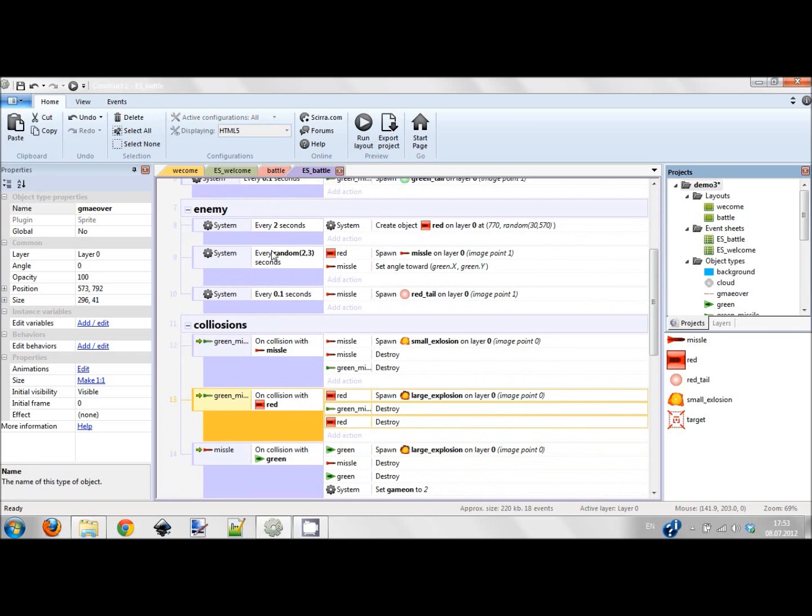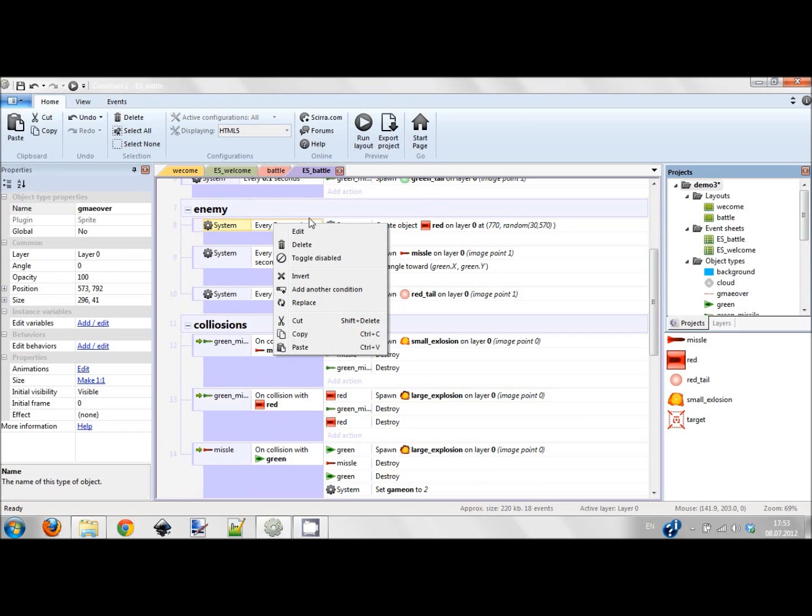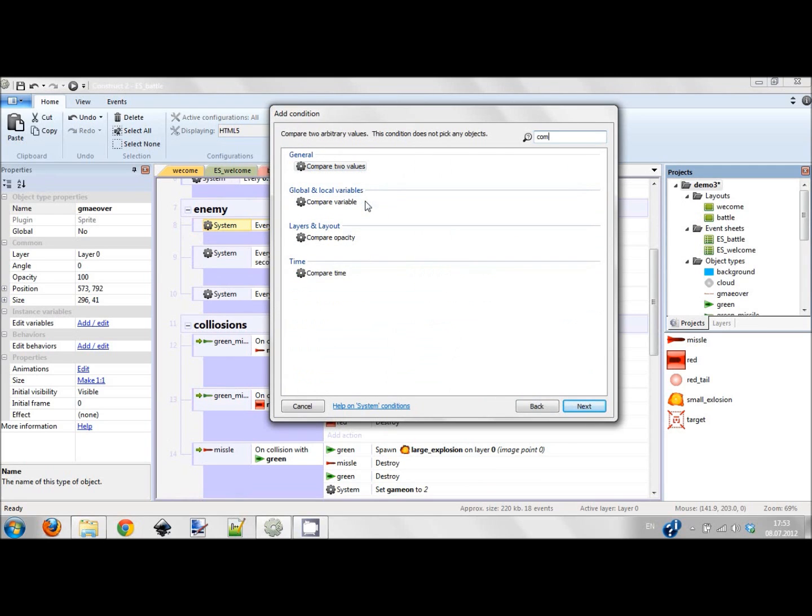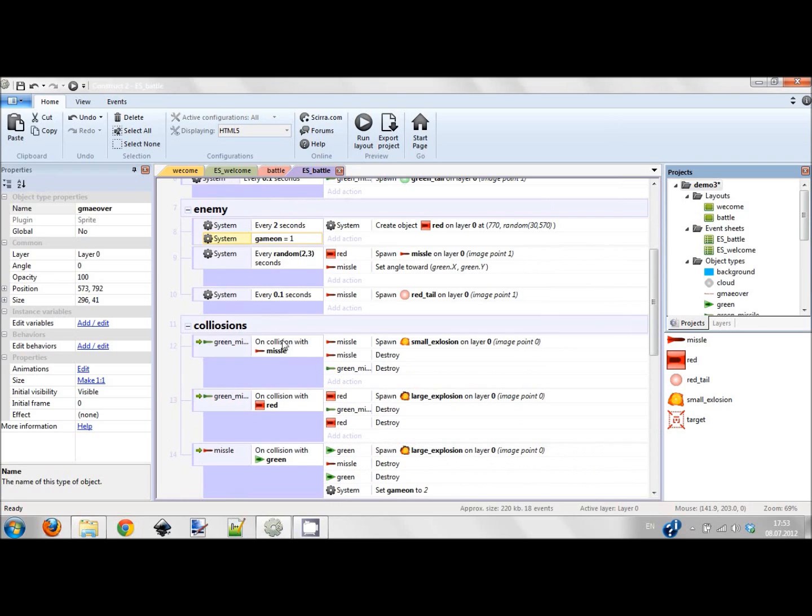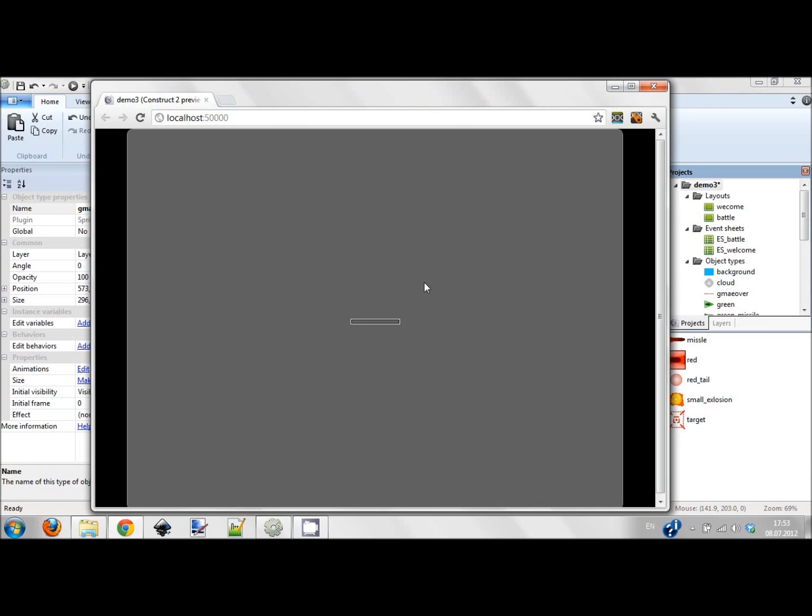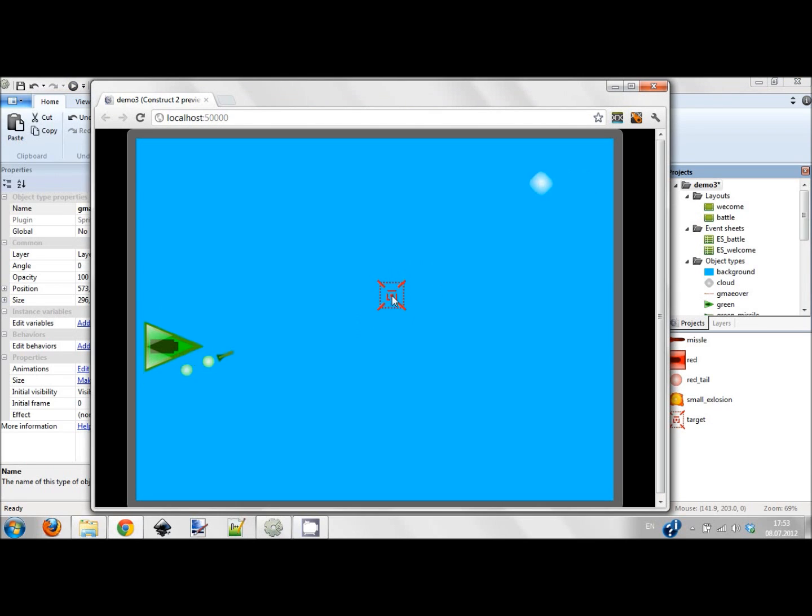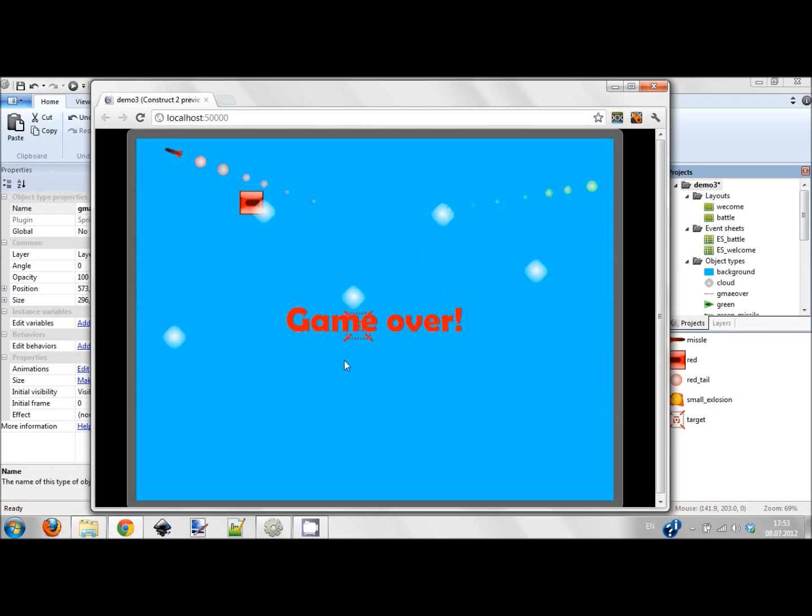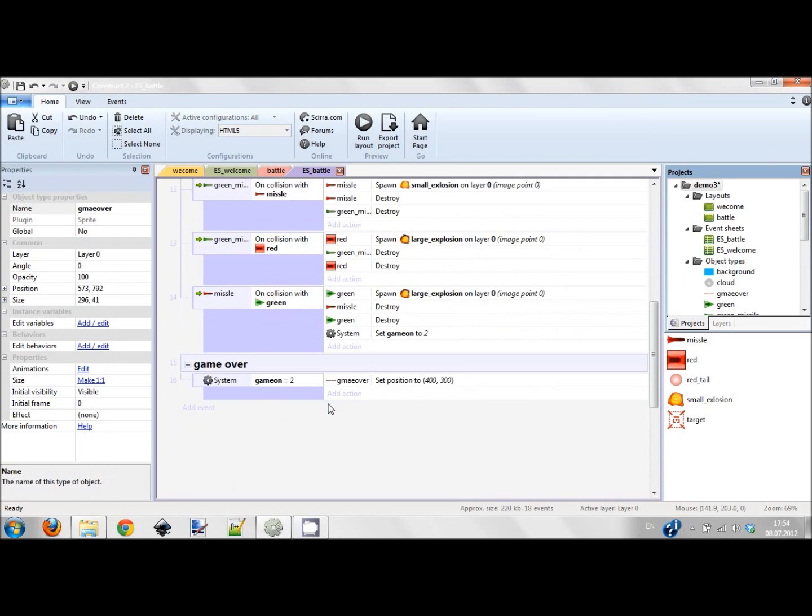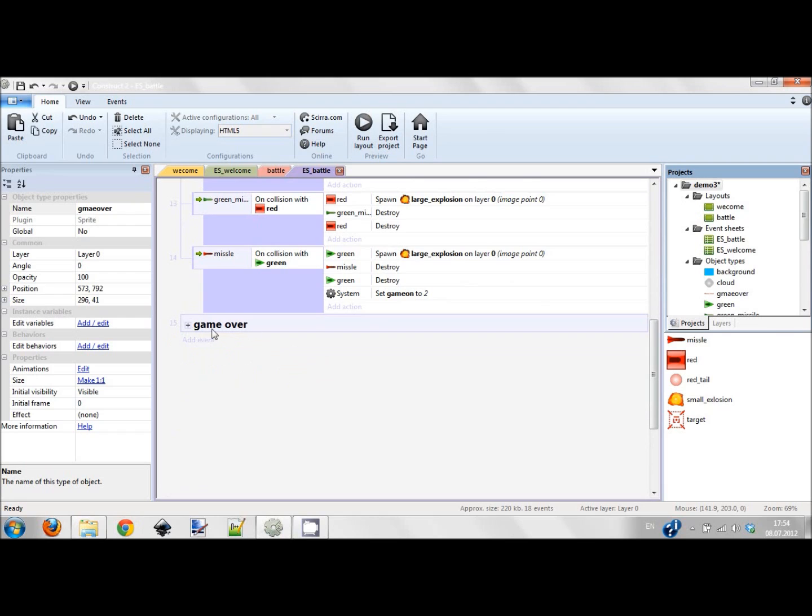These guys are spawned every two seconds, they are created, but you also can add another condition. This condition would be compare variable game on equals 1. So if game on equals 2, these guys will not appear. Let's check it again. So I'm flying, I'm shooting, I'll destroy this guy but boom I'm destroyed. So no other red squares appear here, so it's game over and now it's done.